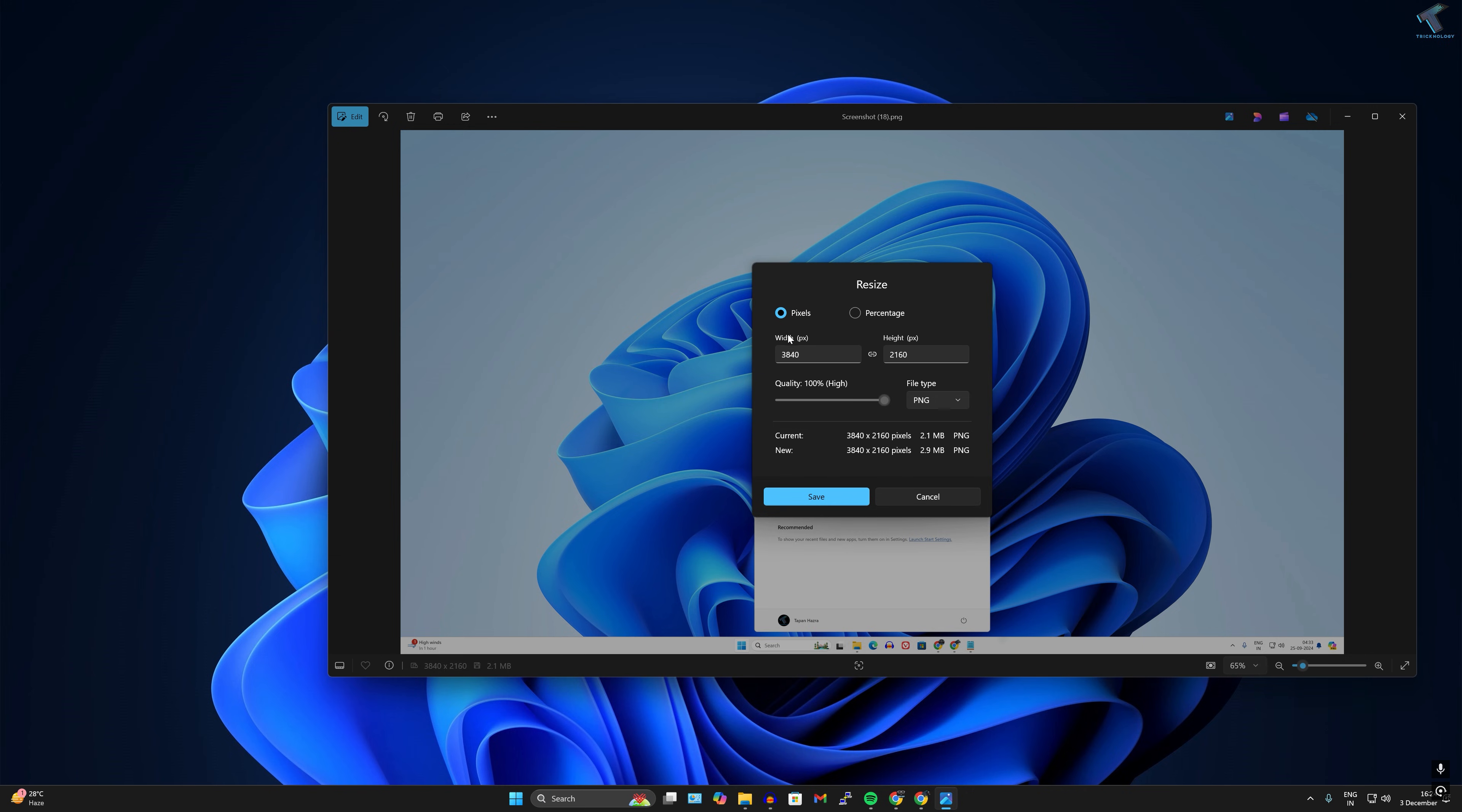Now from here you can select the width and height of your image. Suppose I want to select height as 720 and width as 1280. You can select anything as per your requirement.